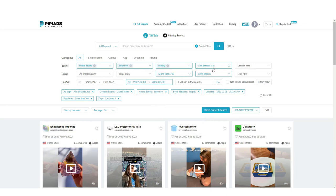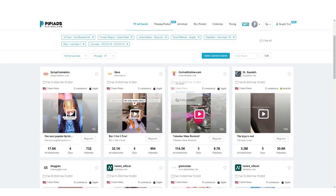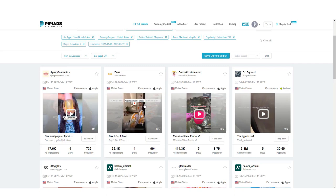My typical search criteria: United States only, button type set to 'Shop Now,' website type set to Shopify, and non-branded ads — because I want to see dropshippers, not bigger brands. I set a popularity score of more than 700, and I look for ads launched in the last five days. I also set 'last seen' within the last 12 hours, so I'm catching things that are still running and just starting to pop off.